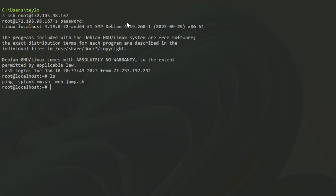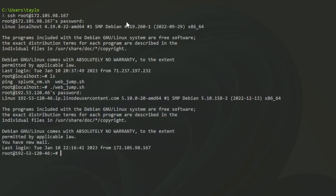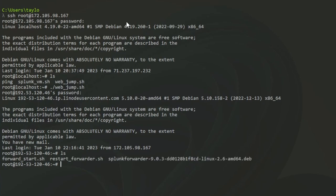If I go in and type ls, I have some more scripts. This is for my Splunk forwarder — I can either start or restart it. Those are the most common scripts I'd need in there. I'm going to go ahead and log out and now I'm back inside my jumpbox. I'm going to go into my Splunk machine.